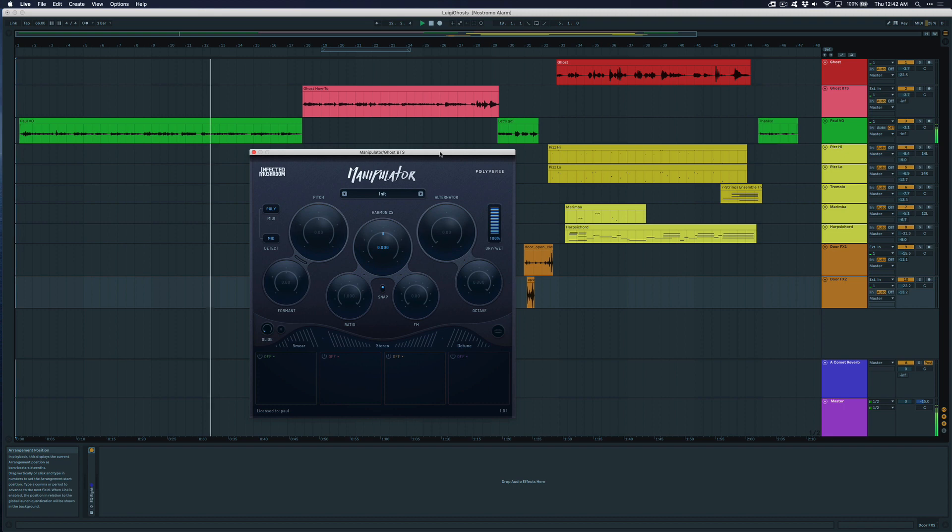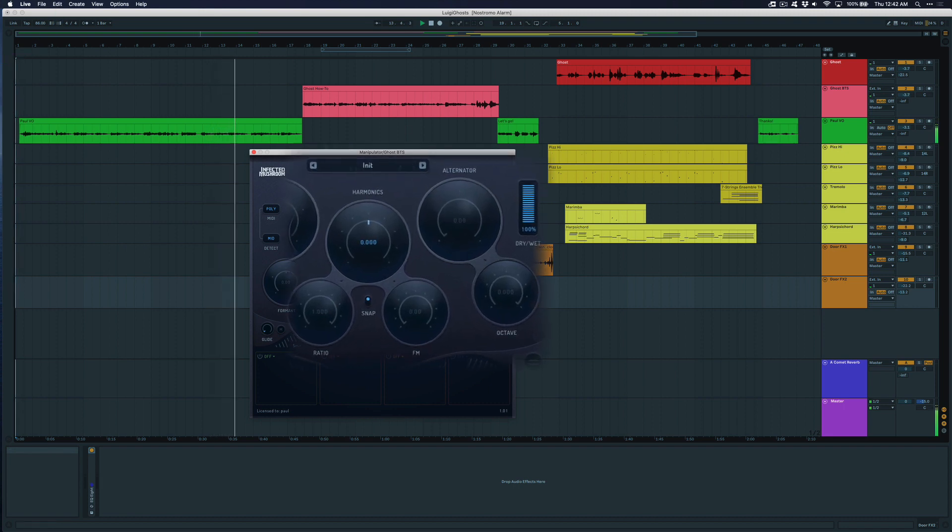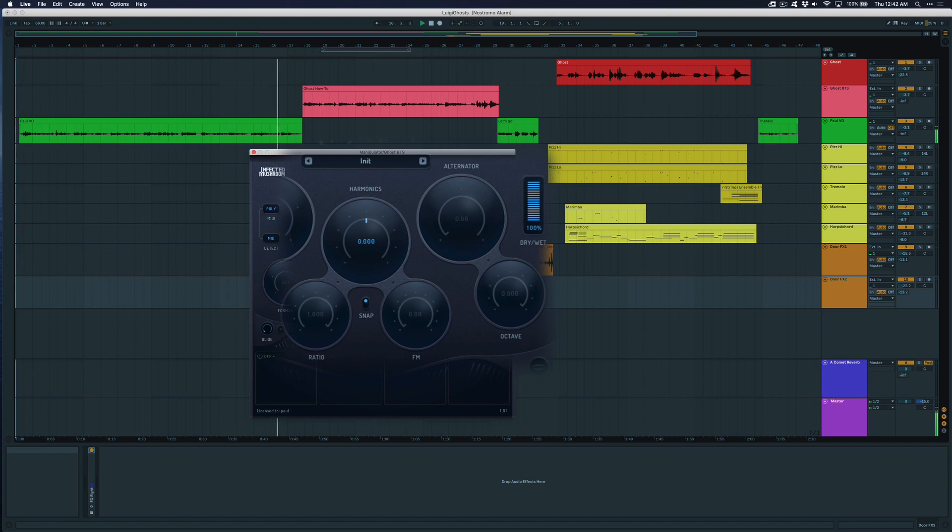To recreate the voices of the ghosts, I think the real stars of the show here are the alternator and the harmonics knobs of Manipulator. Now because we don't have a lot of time in this video to go over all the details of what these parameters do, I'll make sure to link to our full video manual in the comments below.